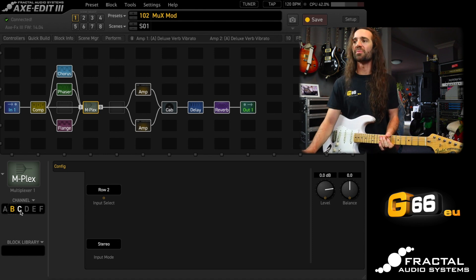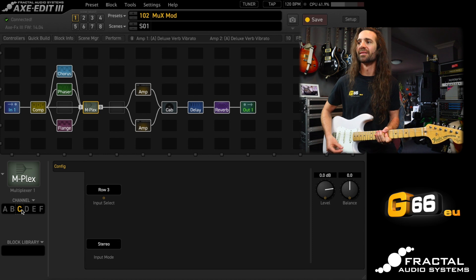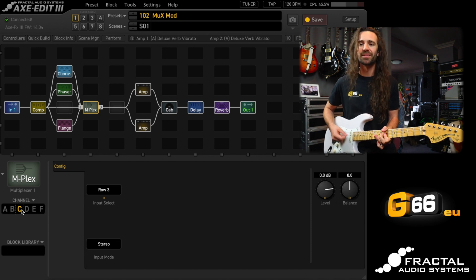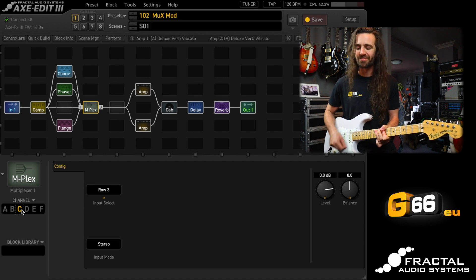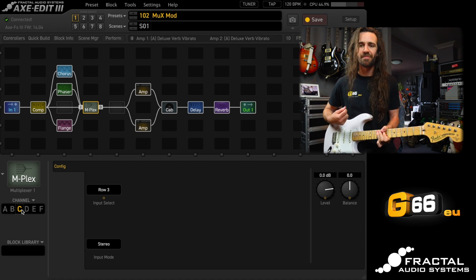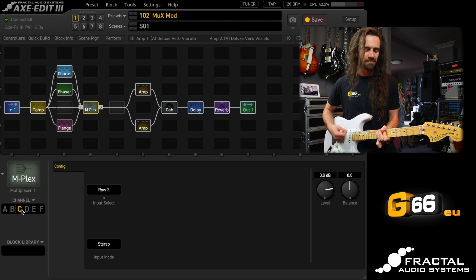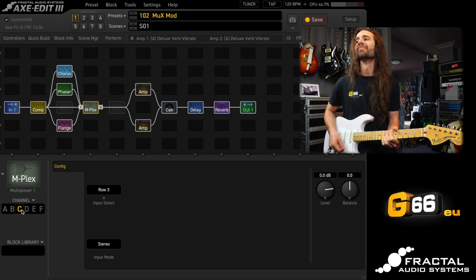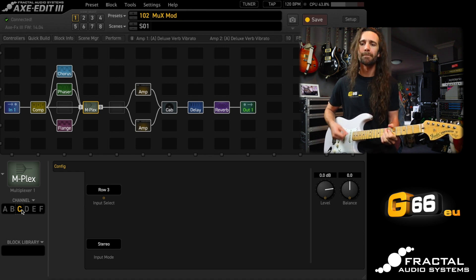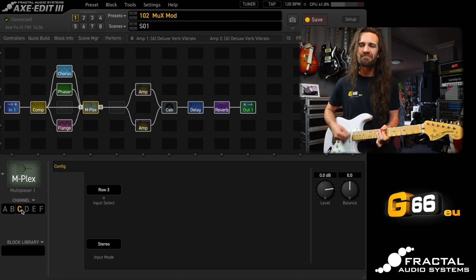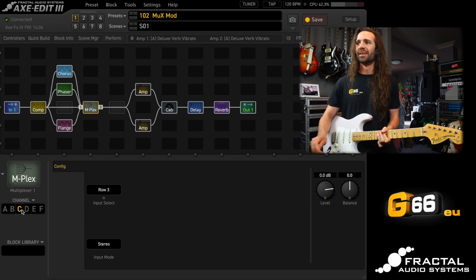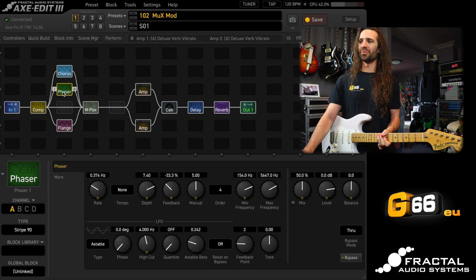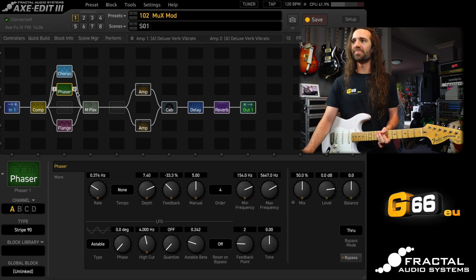So that's my chorus. Let's hear the phaser. What phaser am I using there? That sounds awesome. So this is the Stripe 90 with the rate turned down.